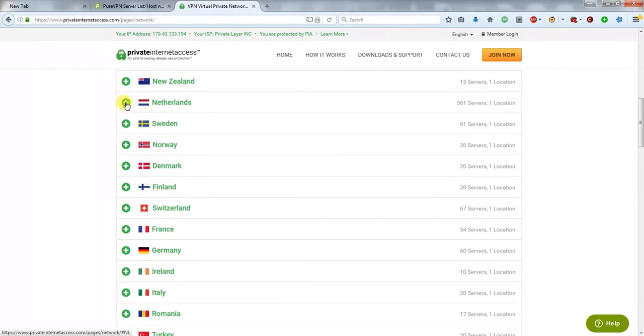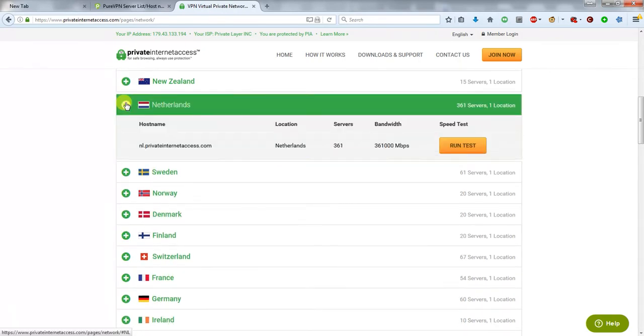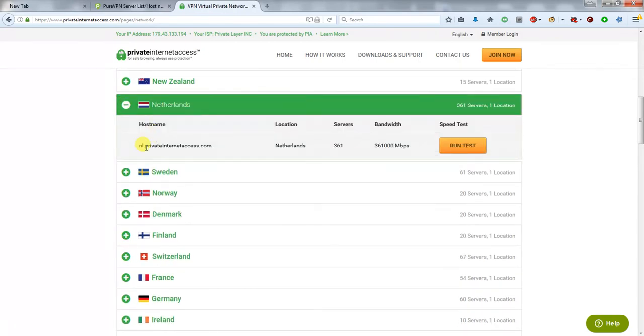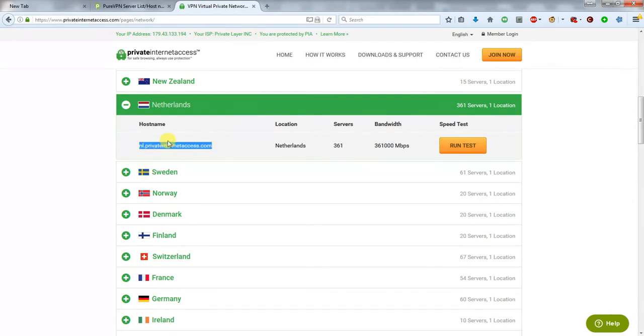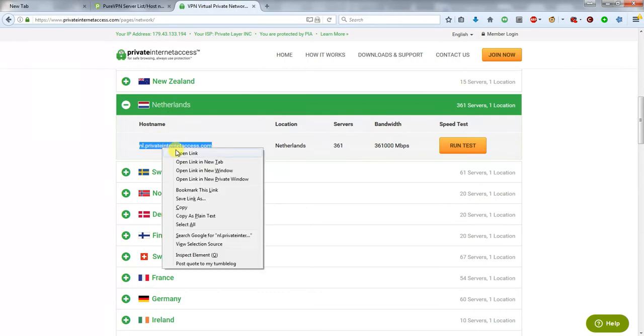What you need to do is look into the country that you want to be in and take the server name for that country. In this case, if it were Netherlands, I'd be wanting to copy this VPN server name.